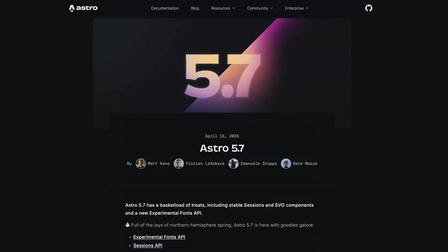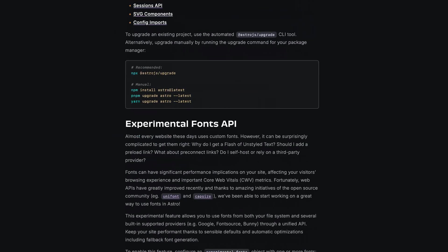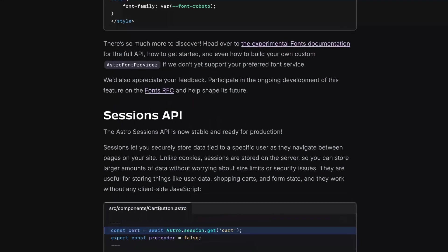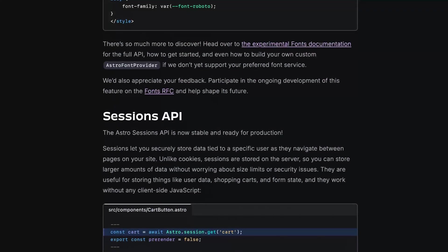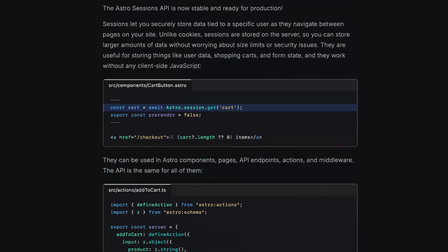Astro 5.7 just removed the experimental flag for session storage. Session storage is a way to share data between requests for on-demand rendered pages — in other words, SSR rendered pages.